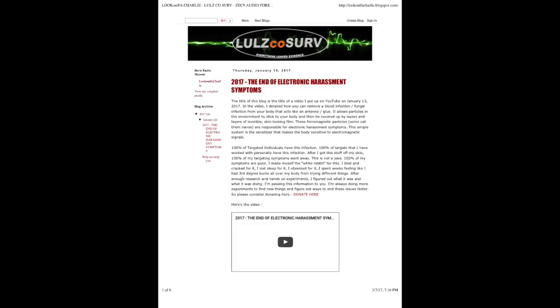Thursday, January 19th, 2017. The End of Electronic Harassment Symptoms. The title of this blog is the title of a video I put up on YouTube on January 13th, 2017.